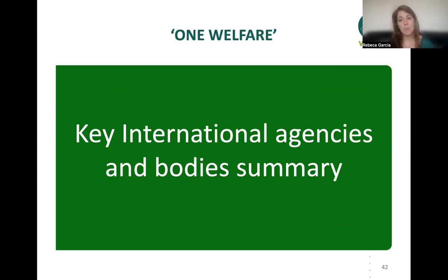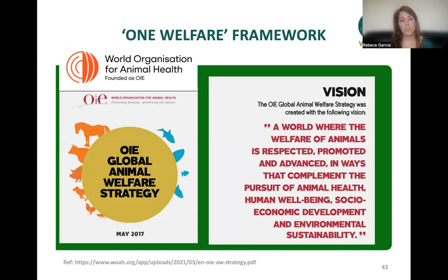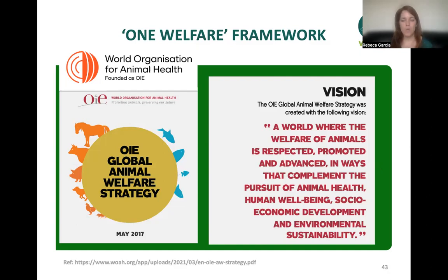In summary of key international agencies: the World Organisation for Animal Health — founded as the OIE, recently renamed WOAH — launched its Global Animal Welfare Strategy in 2017. The vision for this strategy is very much a One Welfare vision: 'a world where the welfare of animals is respected in ways that complement and pursue animal health, human well-being, socioeconomic development, and environmental sustainability.' This is clearly adopting a One Welfare approach to how this organization looks at the welfare of animals.